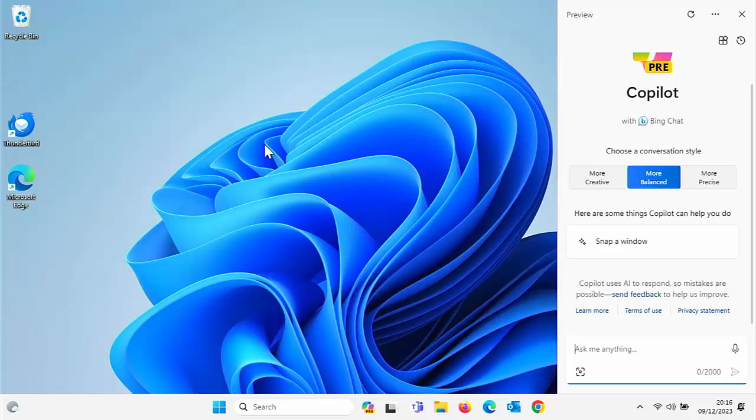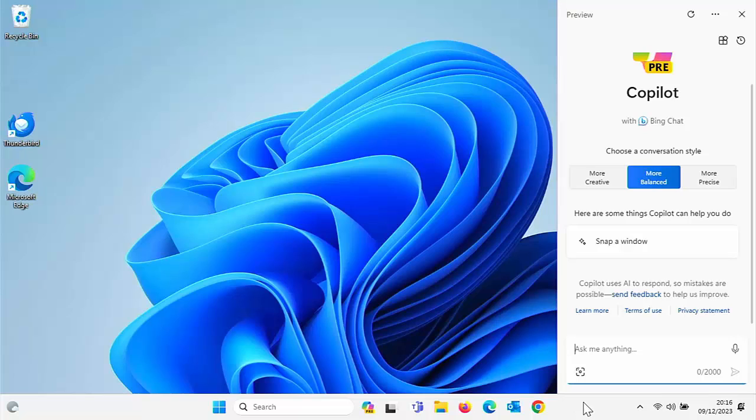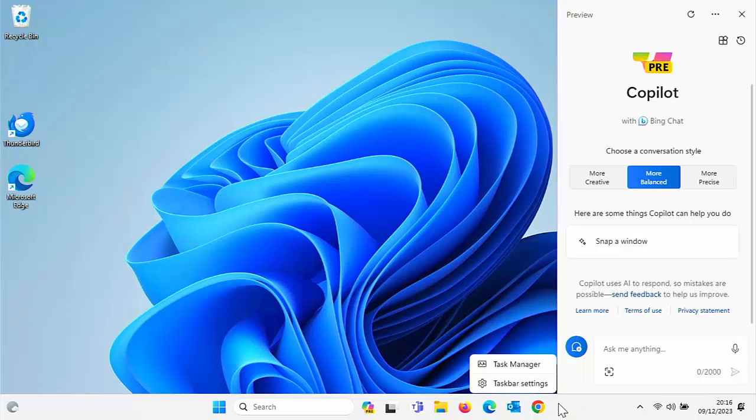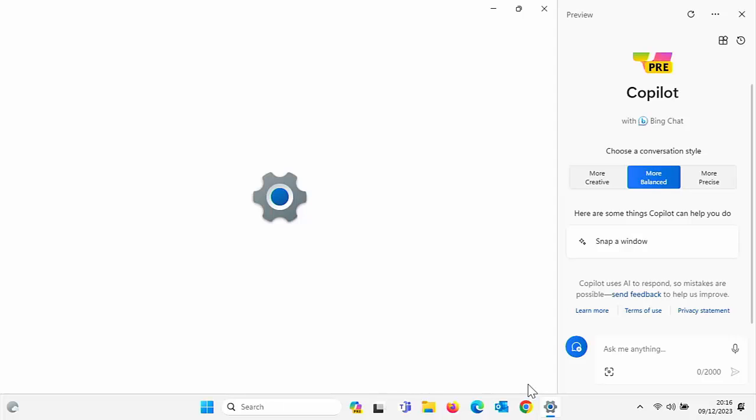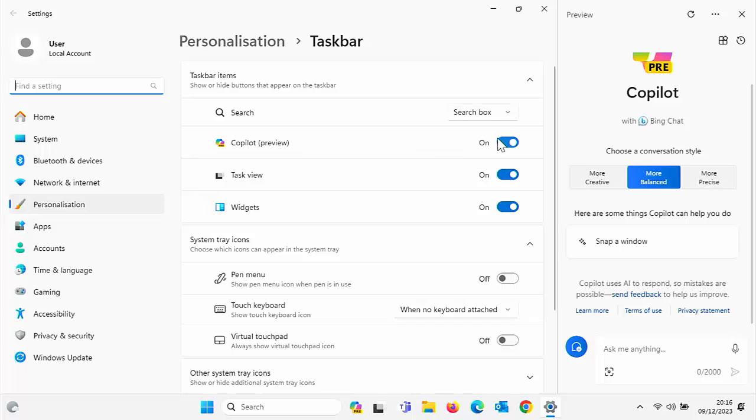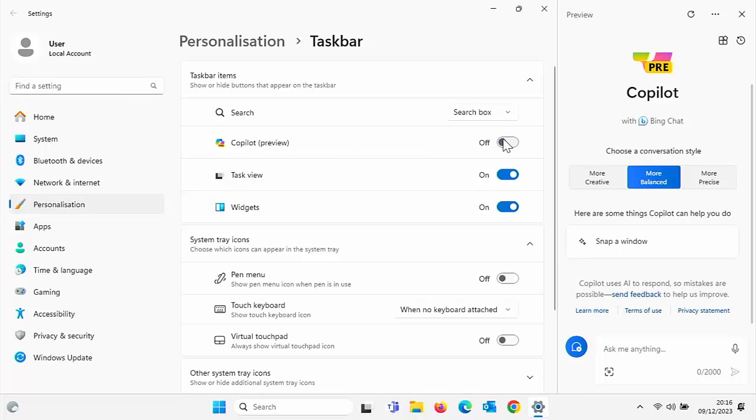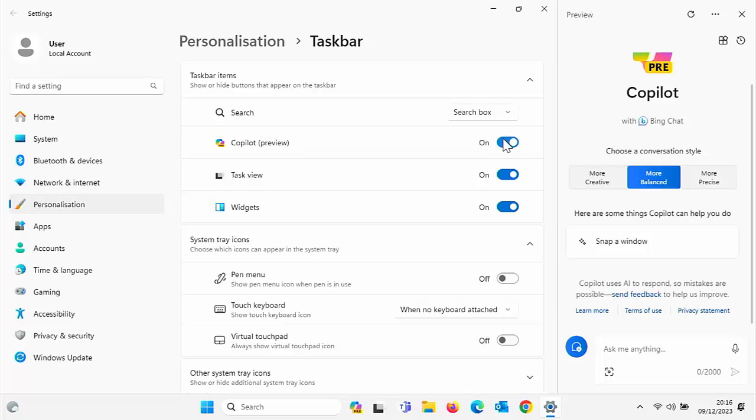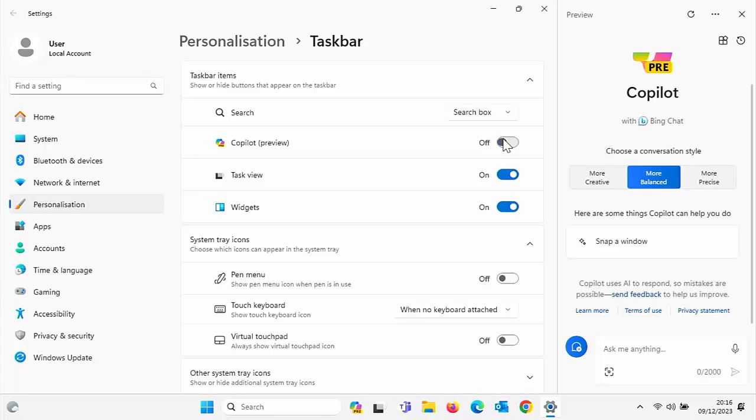First of all, the easiest way you can get rid of it or get rid of the icon, certainly at the bottom of the screen, is just to right-click on any blank spot at the bottom of the screen, left-click taskbar settings, and then here you have Copilot preview or Copilot. You can just literally toggle that on-off switch. And as you can see at the bottom of the screen there, when I turn it off, Copilot disappears.